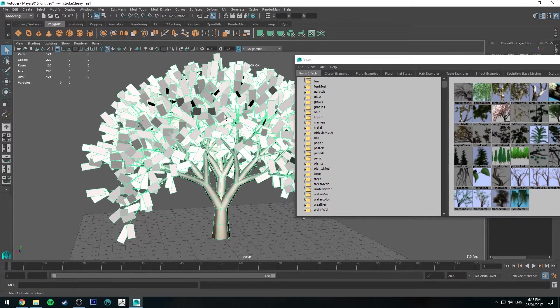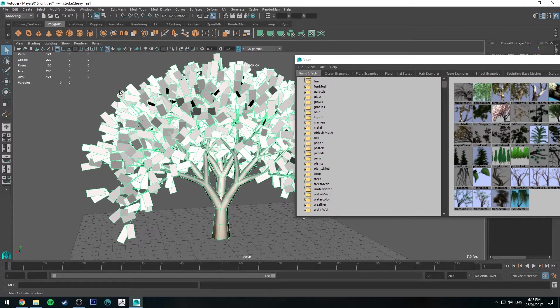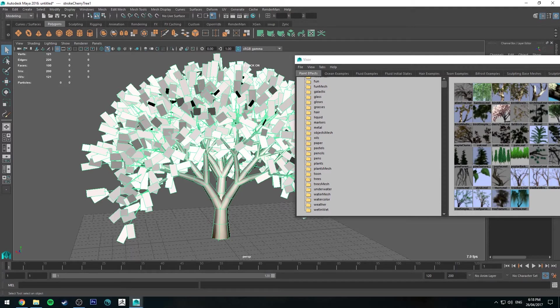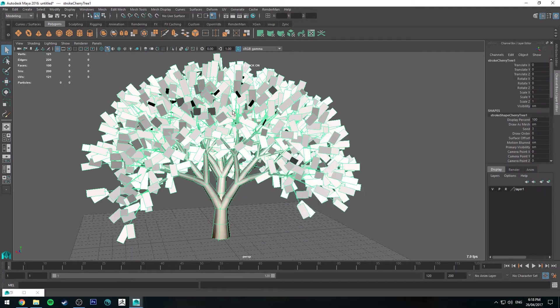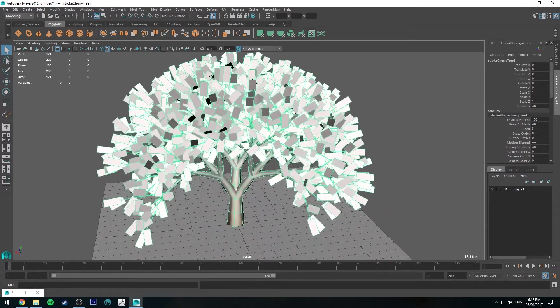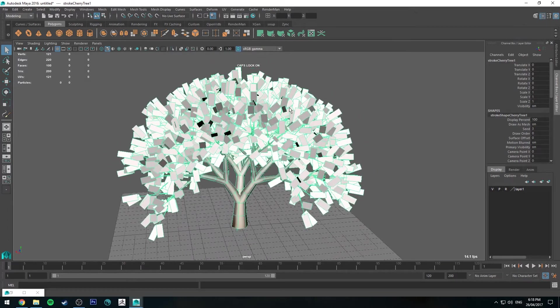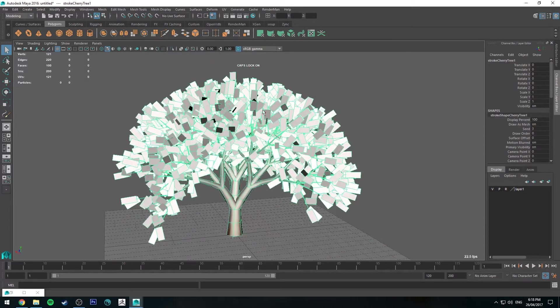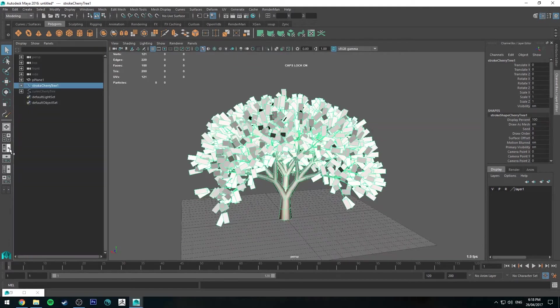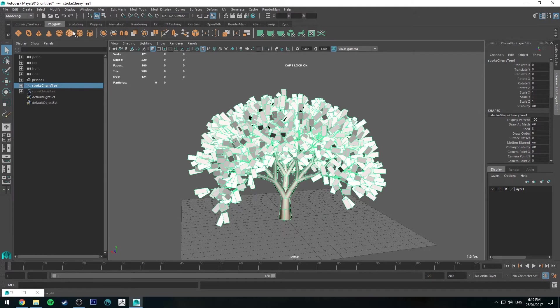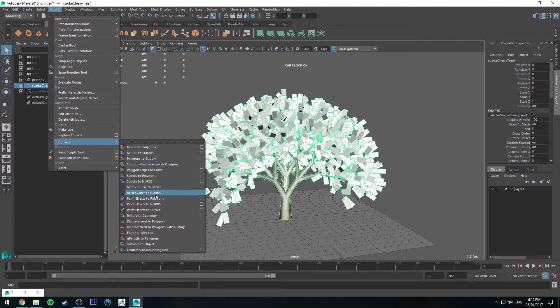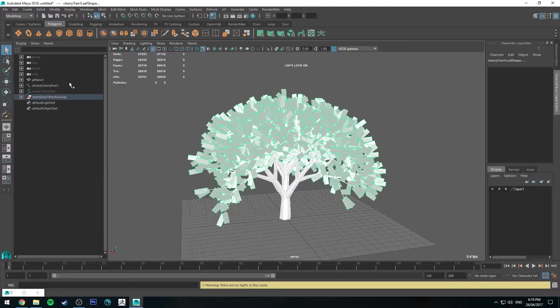It doesn't matter what tree you work with, they all work the same way because they're all made up of polygons and image shaders. What we're going to do now is convert this to polygons. With your tree selected, I'll just bring up the outliner here. Select your tree in the display port, go to Modify, go to Convert, and we want to convert paint effects to polygons.